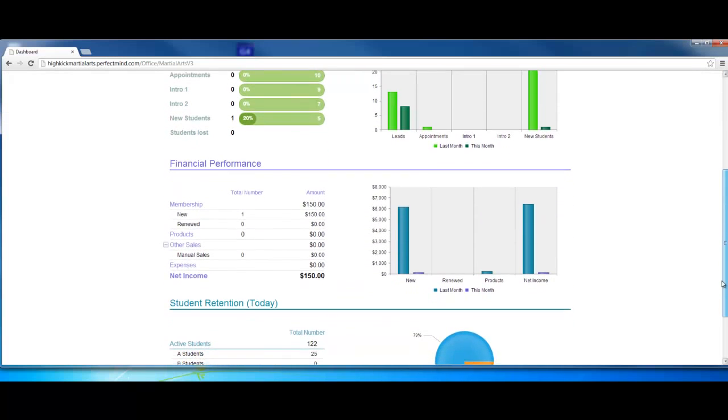Financial performance: Over here we can see overall memberships we've sold, products, other sales. We can track our expenses here, and we have the graph system on the right.